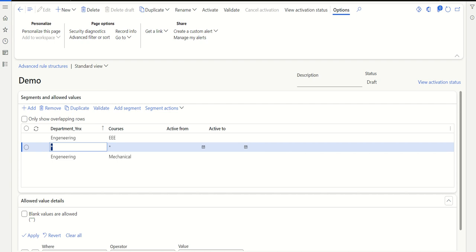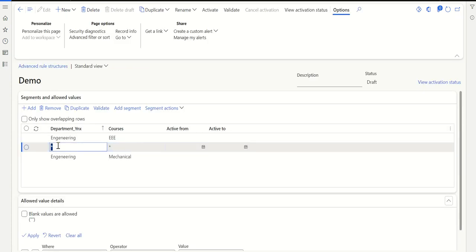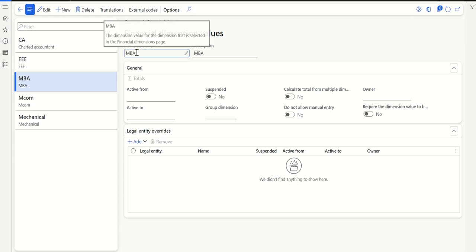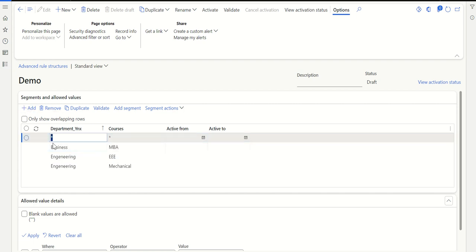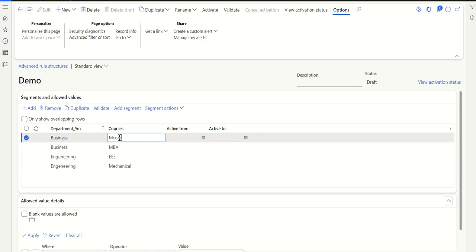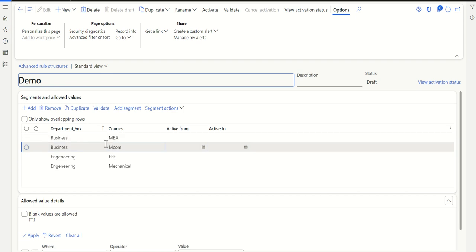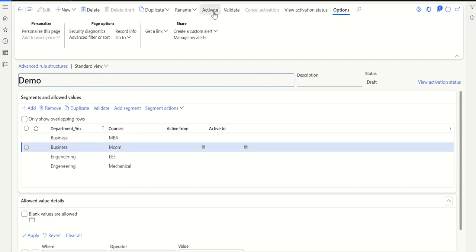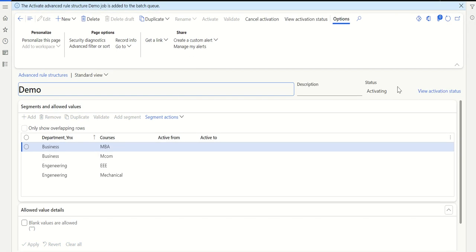Likewise, let's do it for business as well. Click add, take dimension value business and add it in the advanced rules. For business, I'm allowing MBA — copy the MBA value and add it. Click add again, add business as department again, and the other allowed value for business is MCOM — take that value and add it here. So now for engineering, EEE and mechanical are allowed, and for business, MBA and MCOM are allowed. Once you prepare the list, click activate and wait for the status to become active.